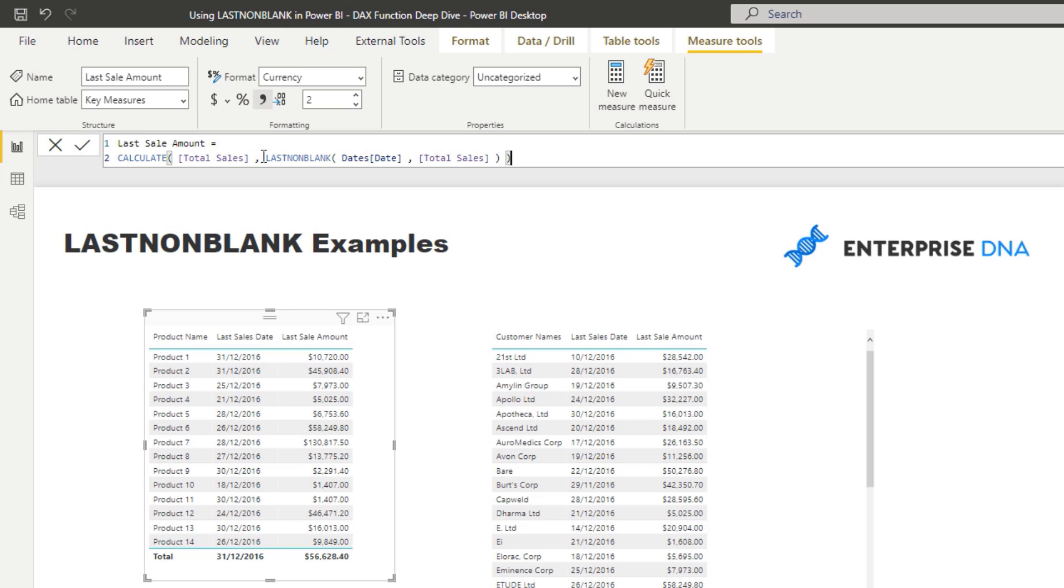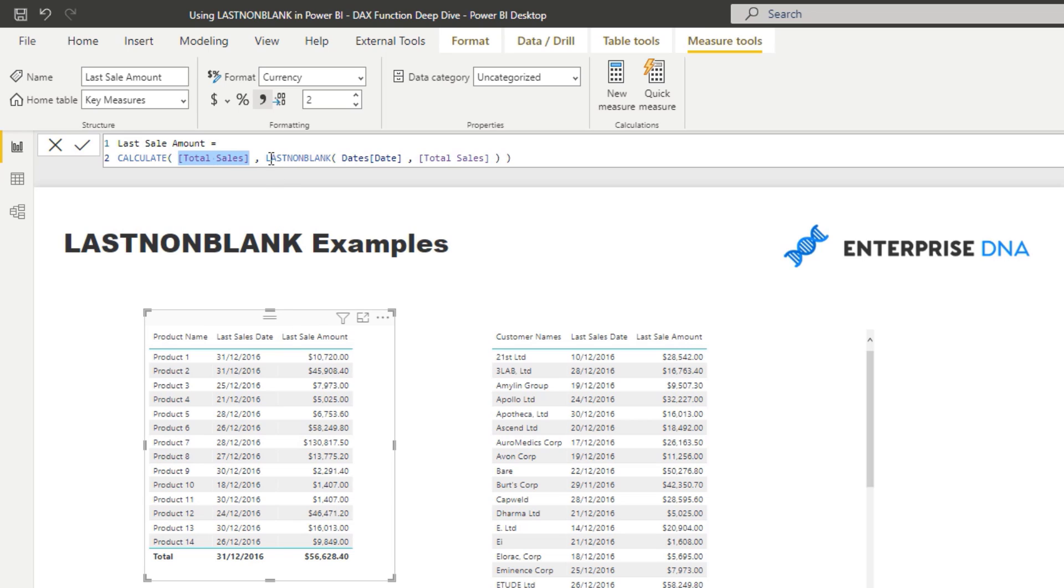And so in this case, it's creating a filter on one value, which is the last date. And then that filter is enabling us to extract the total sales on that last date. In the last sales date example, it's actually just returning literally the last date, the last sales date.